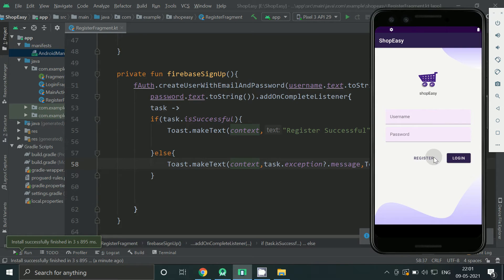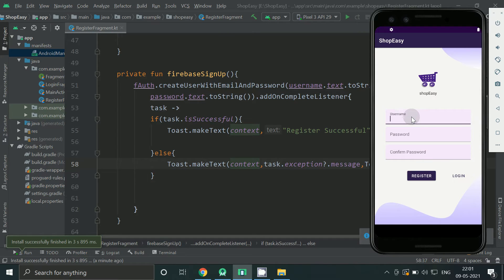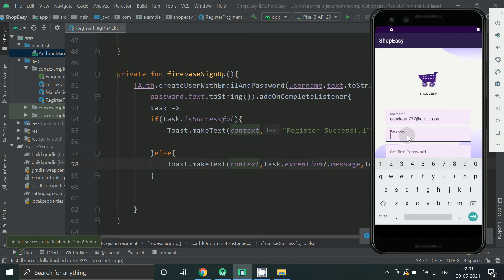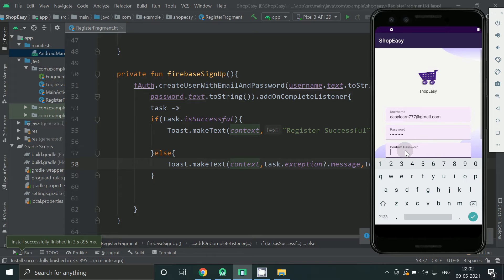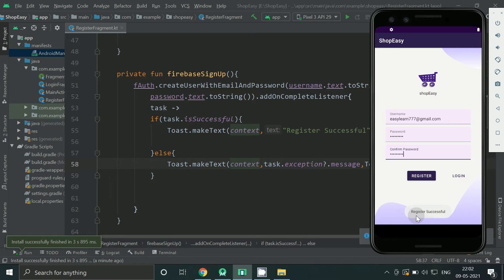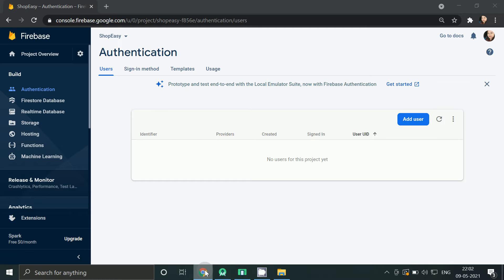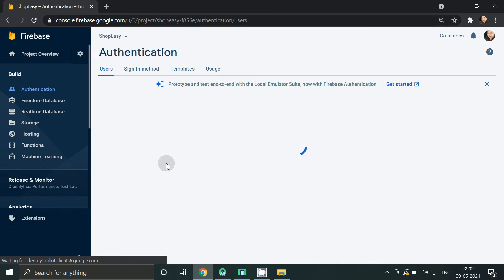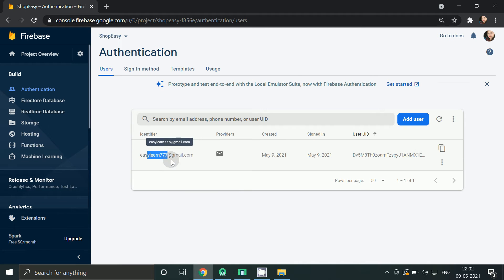Now let's run this app. Go to register screen, fill your email id as username, then some password, and rewrite your password. Click register. We can see register successful message. Now let's verify it in Firebase. So here we can see our user got added.